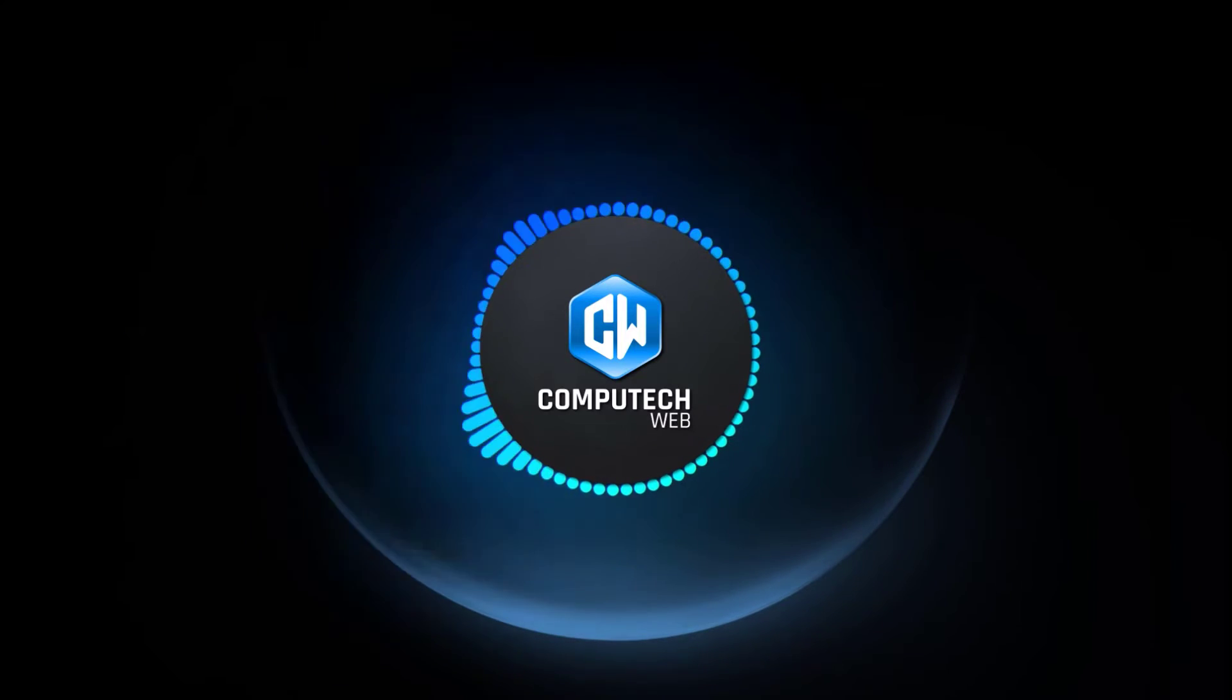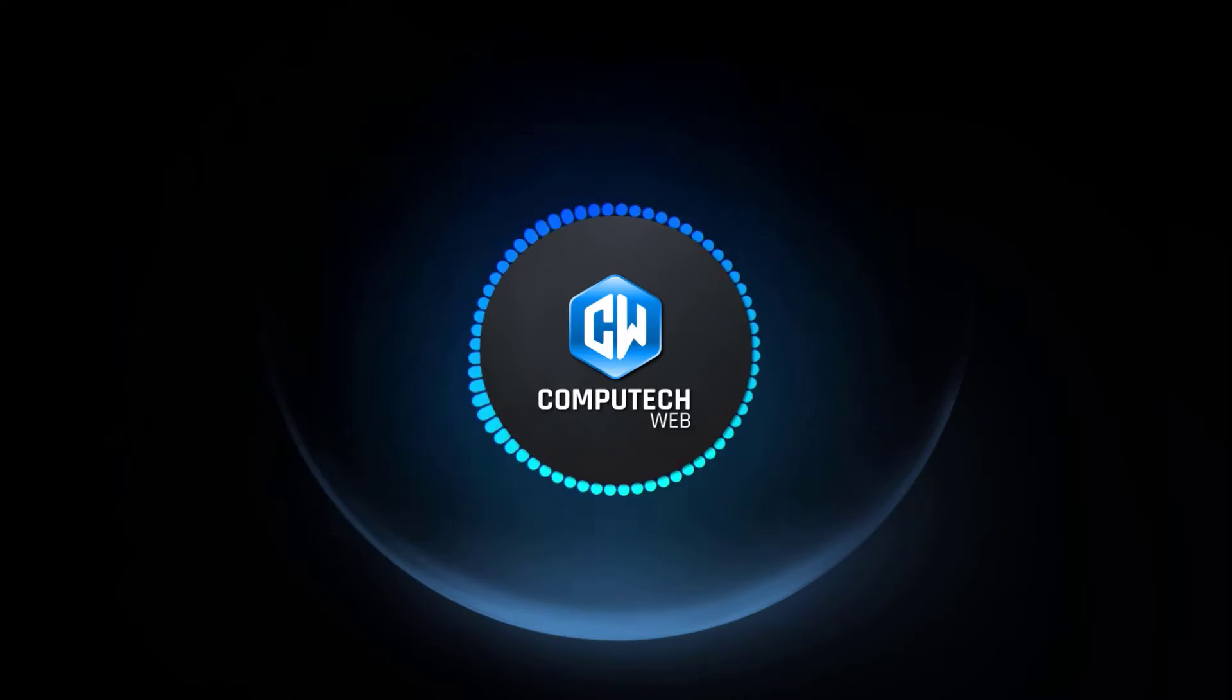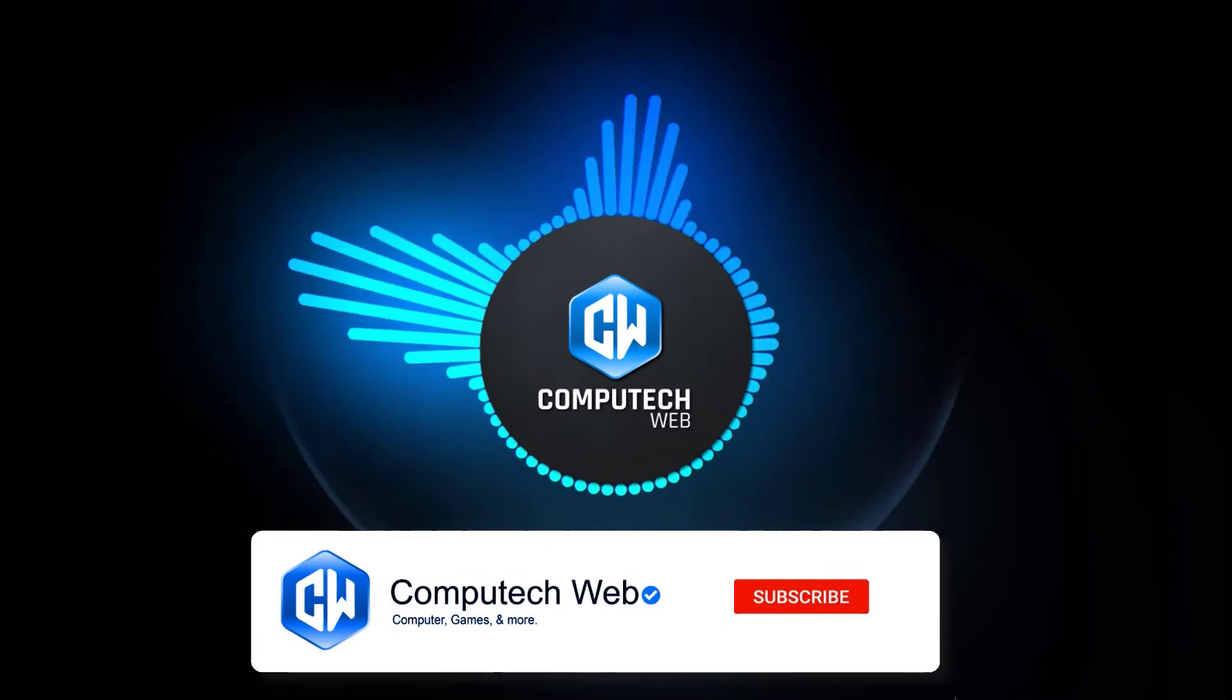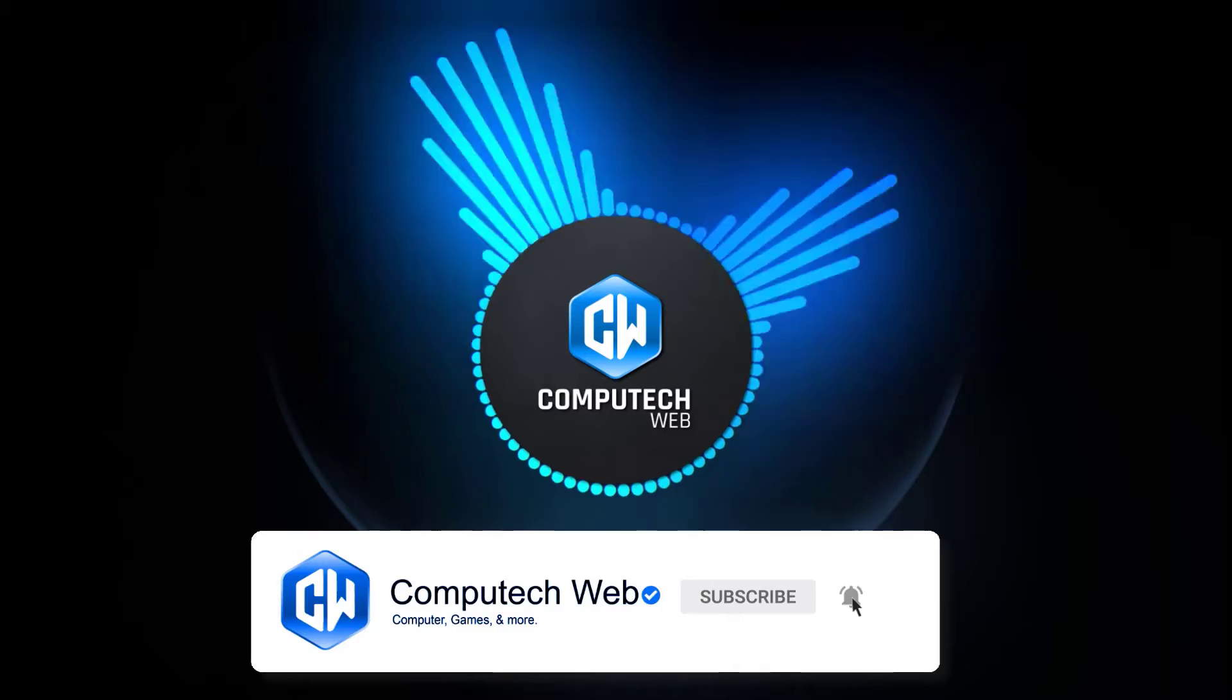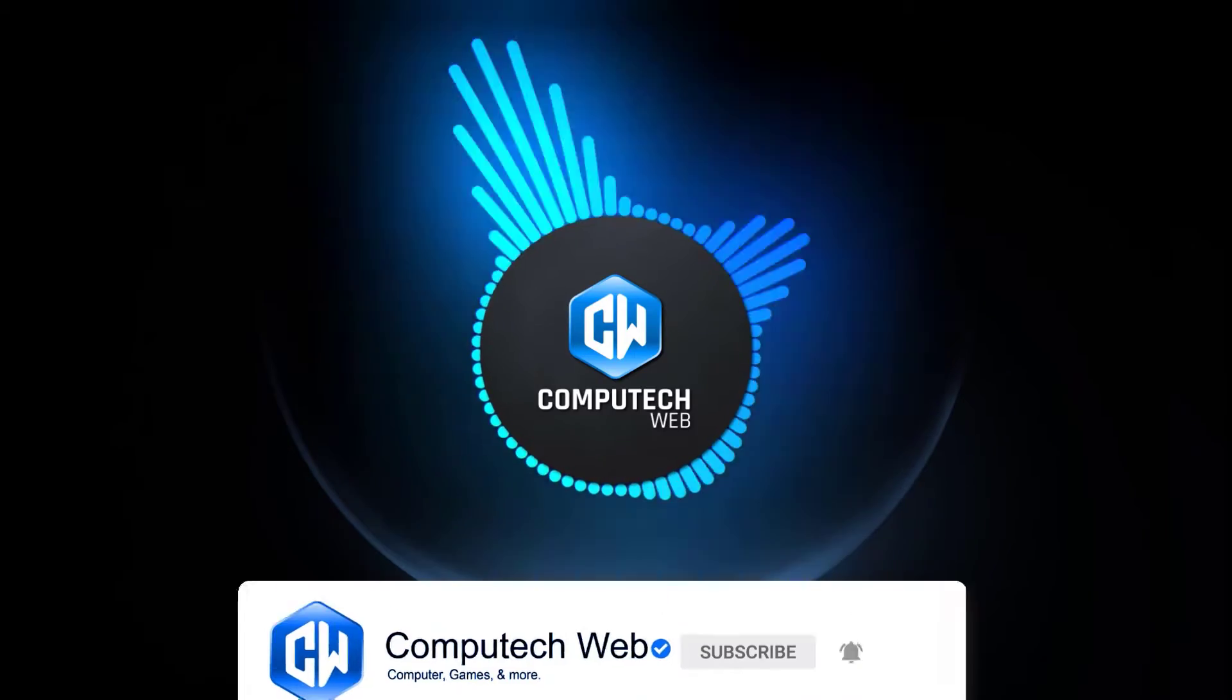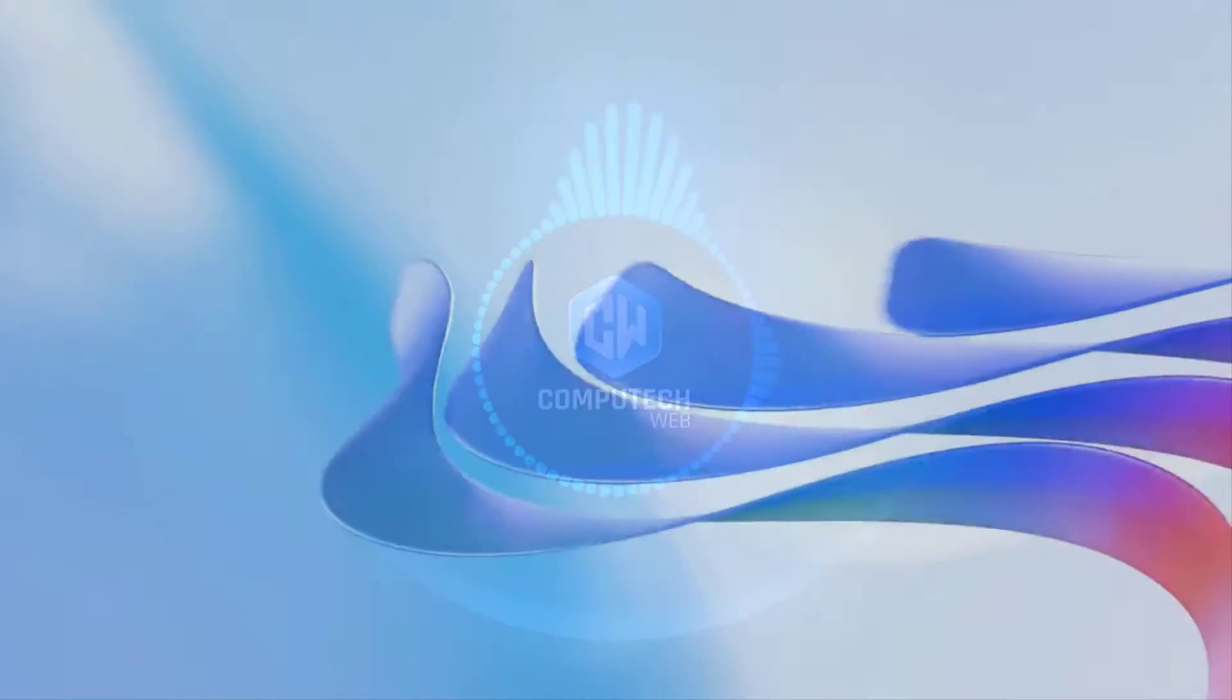If you find this tutorial useful and wish to receive more tech tips, be sure to subscribe to our channel and click the bell icon. This way, you'll be notified whenever we release new content. Let's dive in.